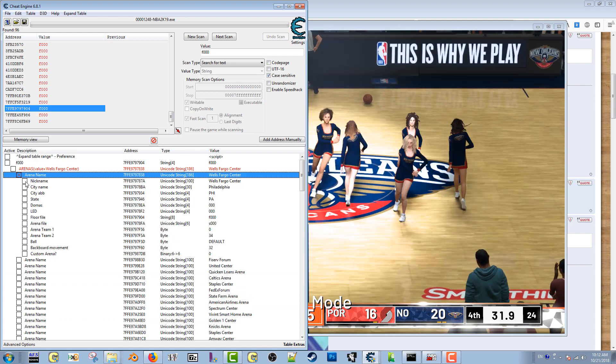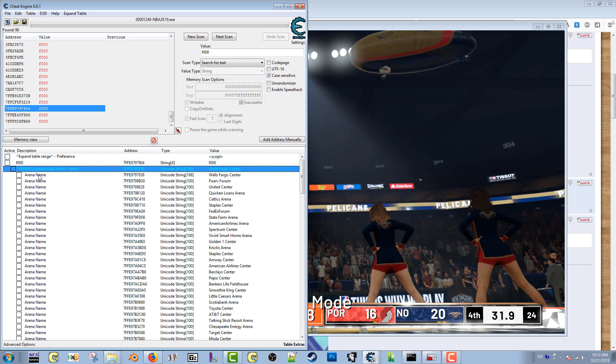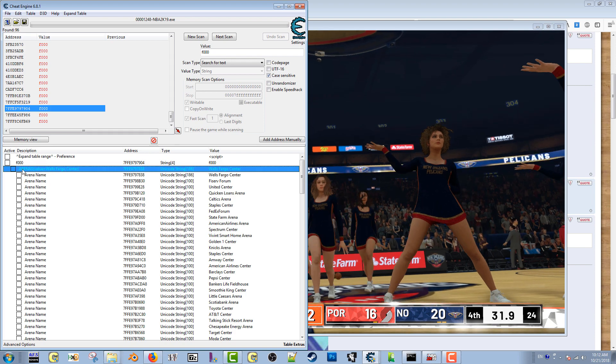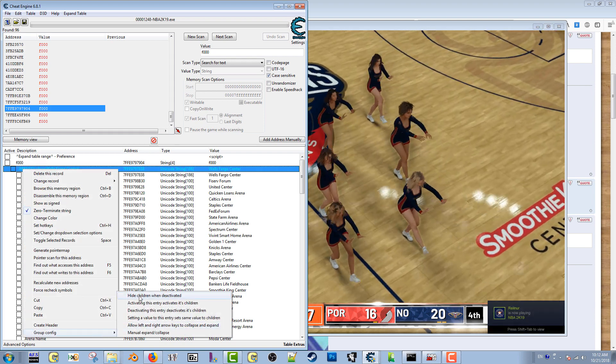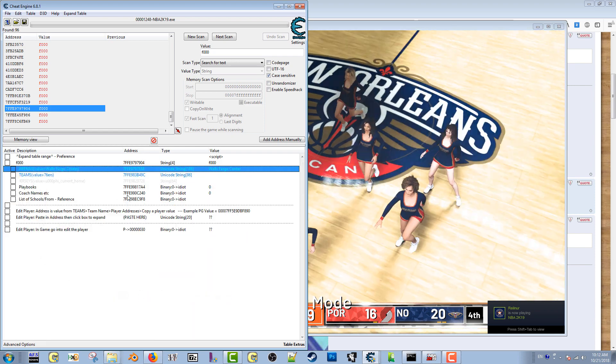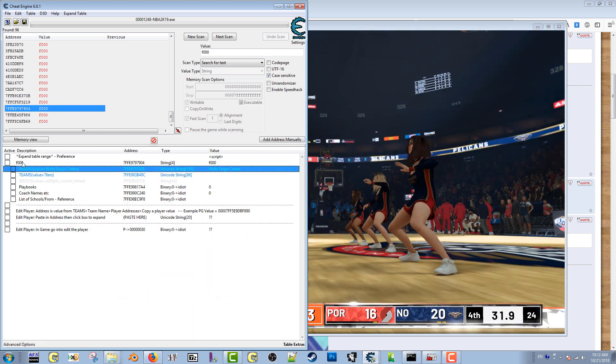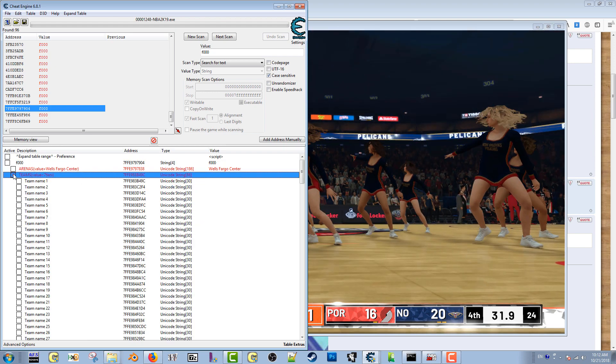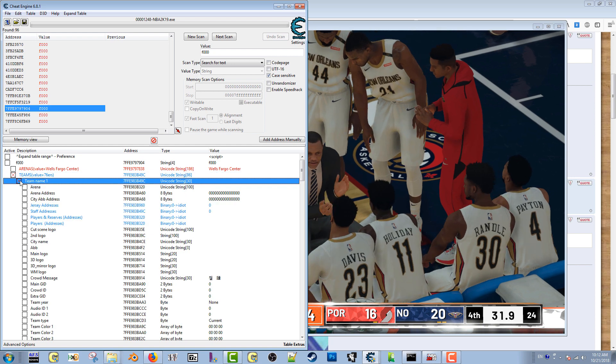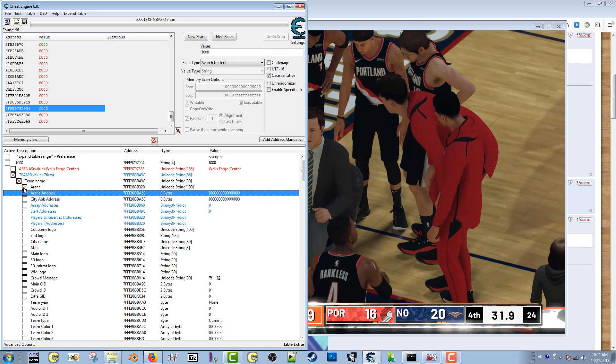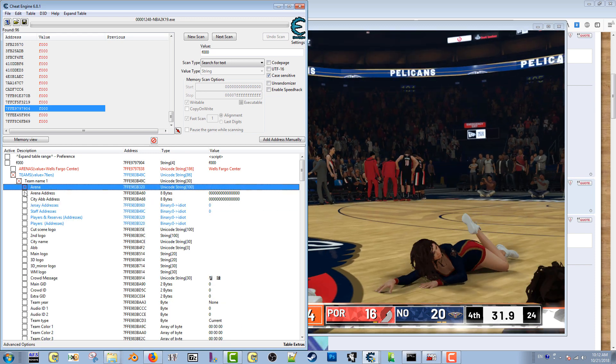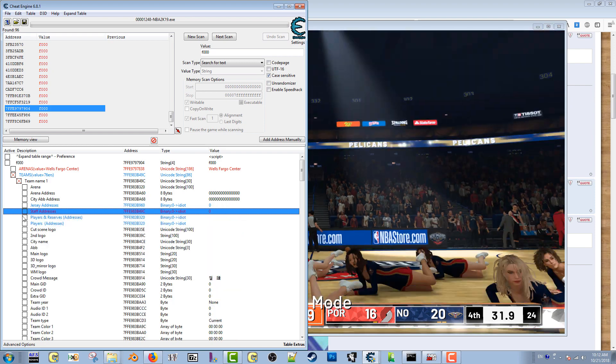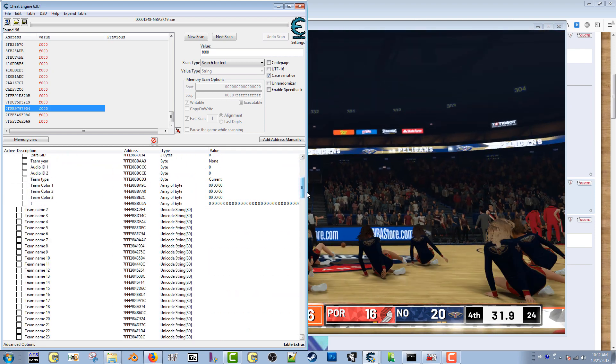So now what I'll do is, since the table looks like it's good to use, I'll right-click on arenas, go back down to group config and click 'hide children when deactivated.' And then I could do the same thing for this, but I'm just going to leave it as is. Go to teams, see if the team information is lining up. And I don't think it is. Yeah, so the team information is not aligning properly.